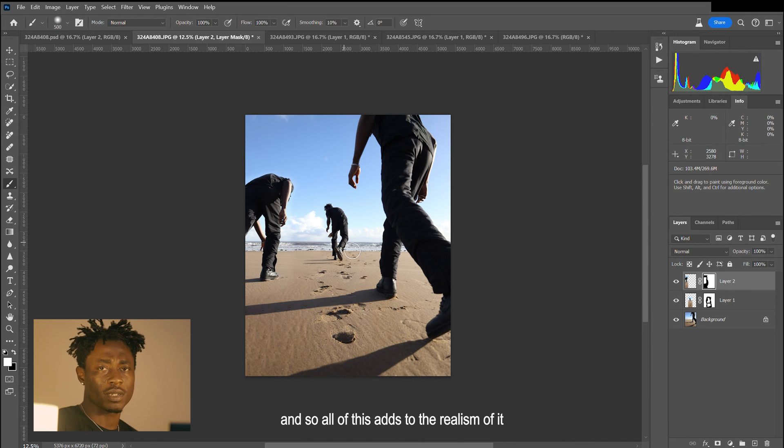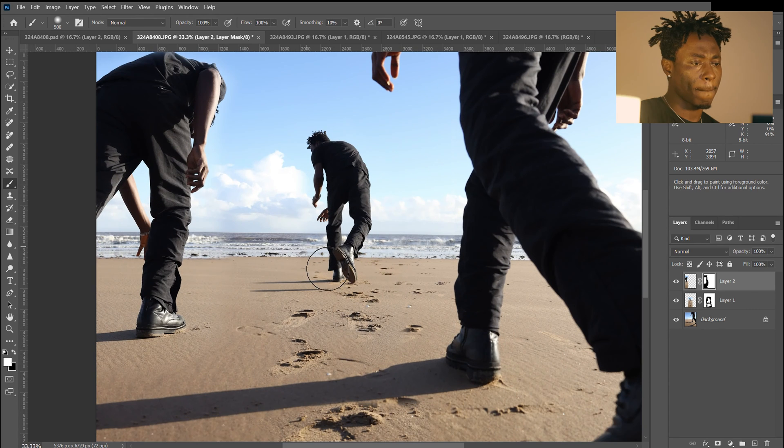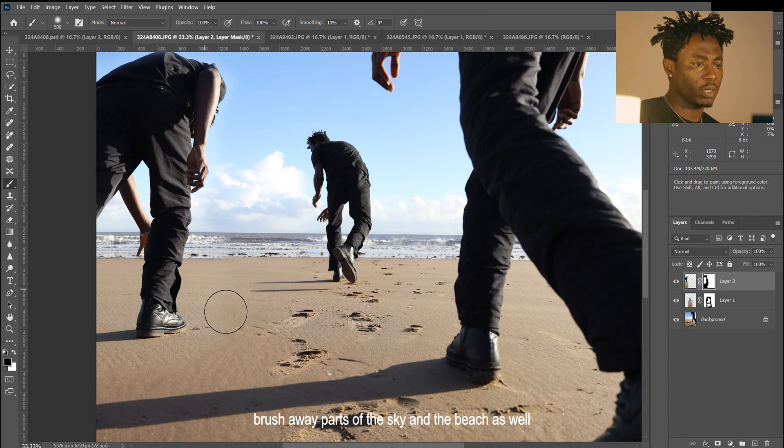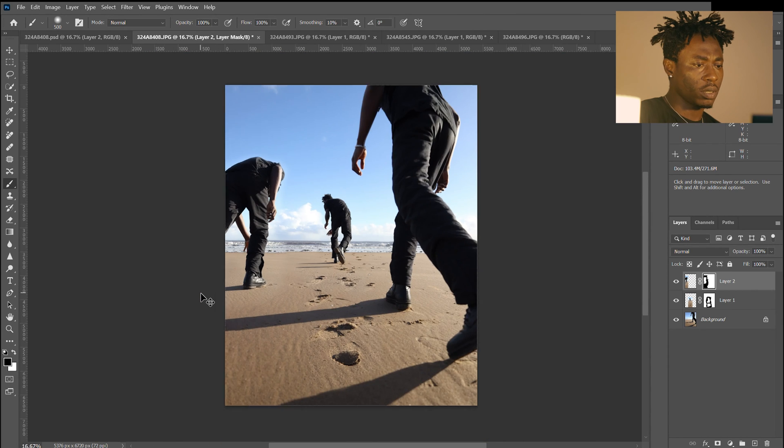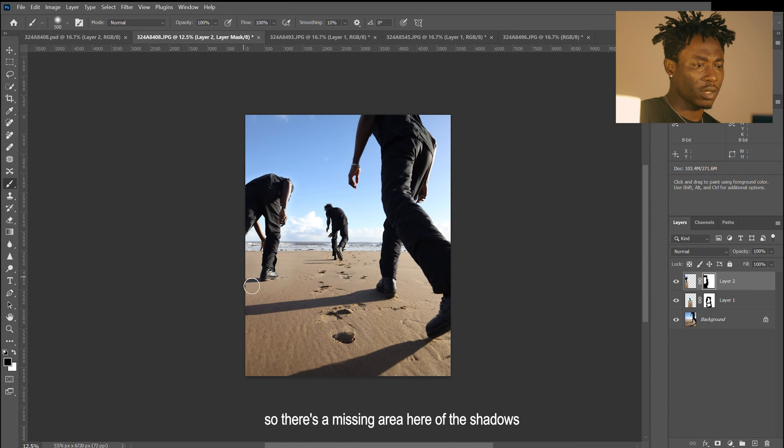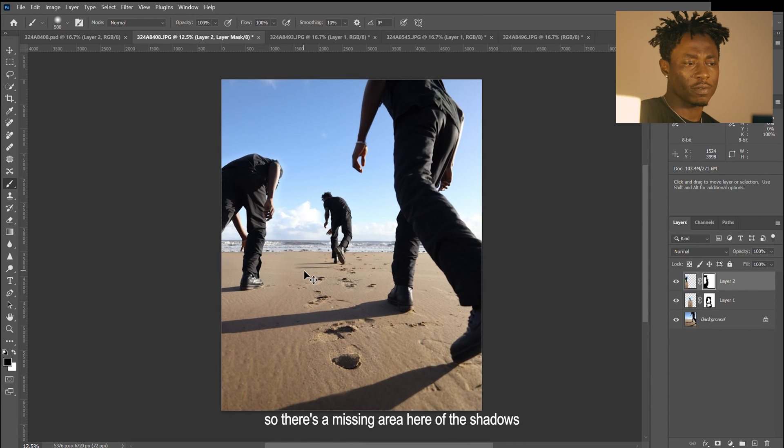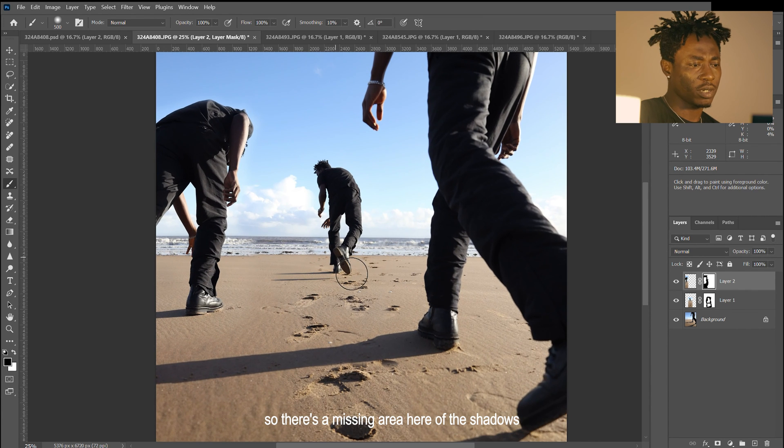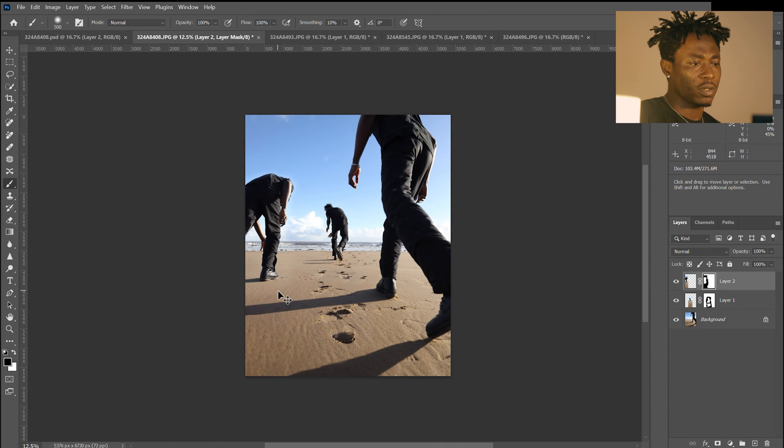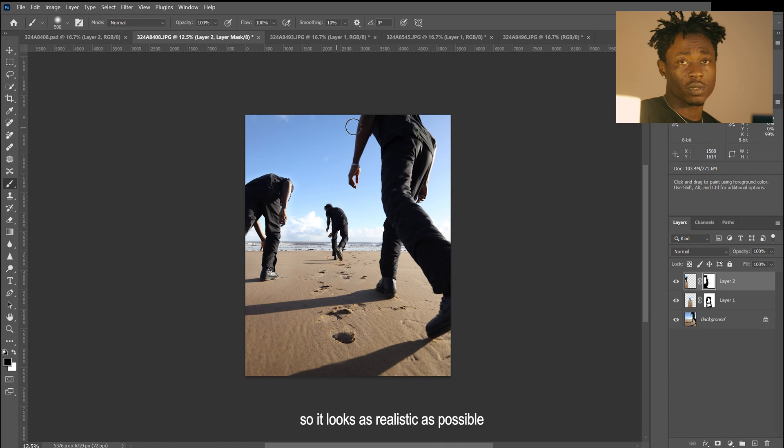All of this adds to the realism of it. We'll show parts of the beach as well, just making it look tidy. There's a missing area here of the shadows, and that has to be fixed so it looks as realistic as possible.